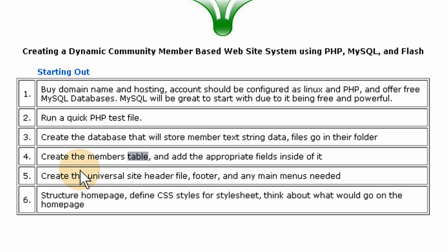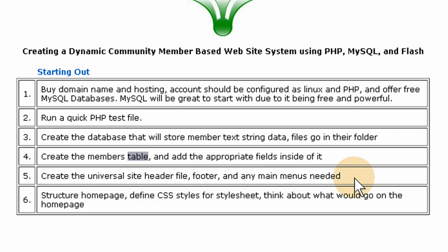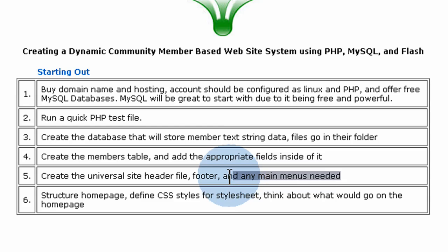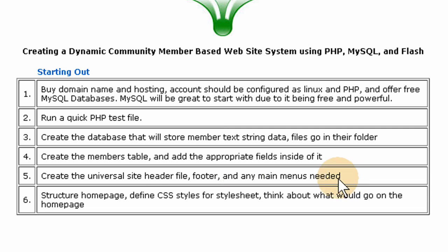Now we're going to create the universal site header file, the footer file, and any main menus needed. Right now I'm not sure what kind of main menus I'm going to need because the site is still in development phase. So I'm going to worry about the header and the footer first here.